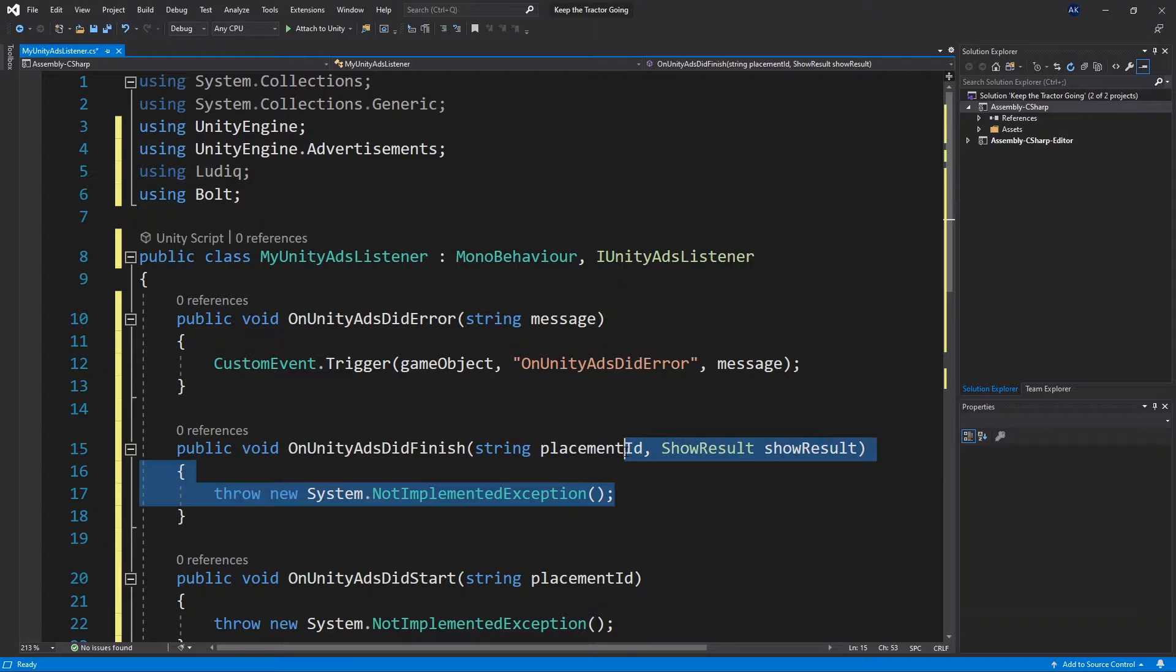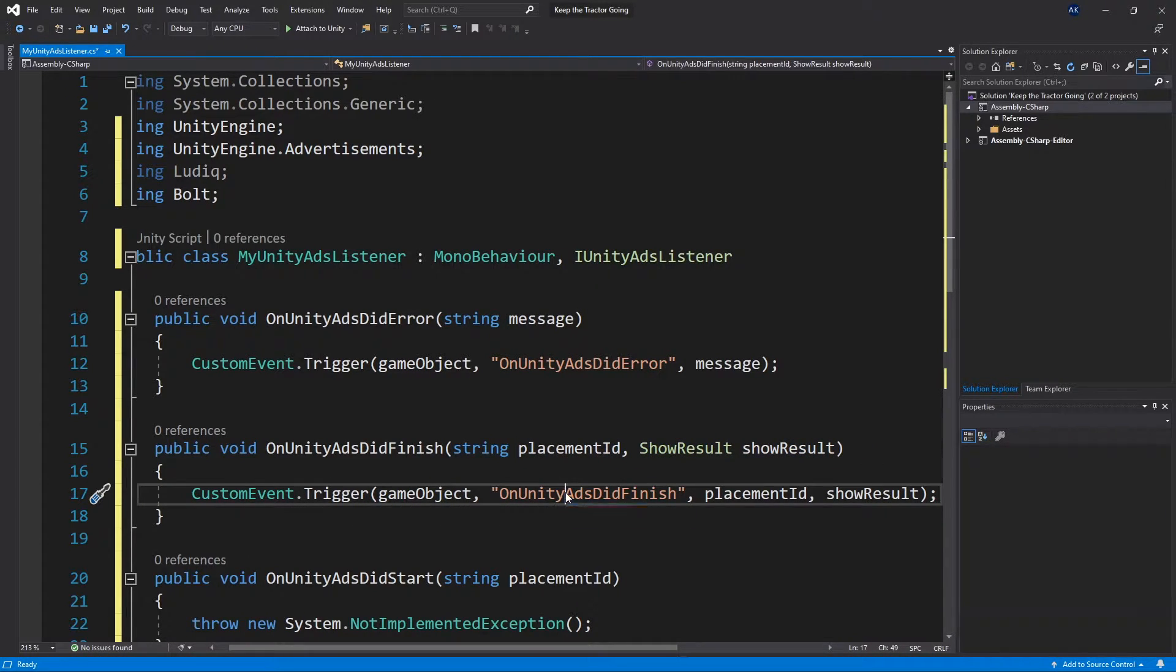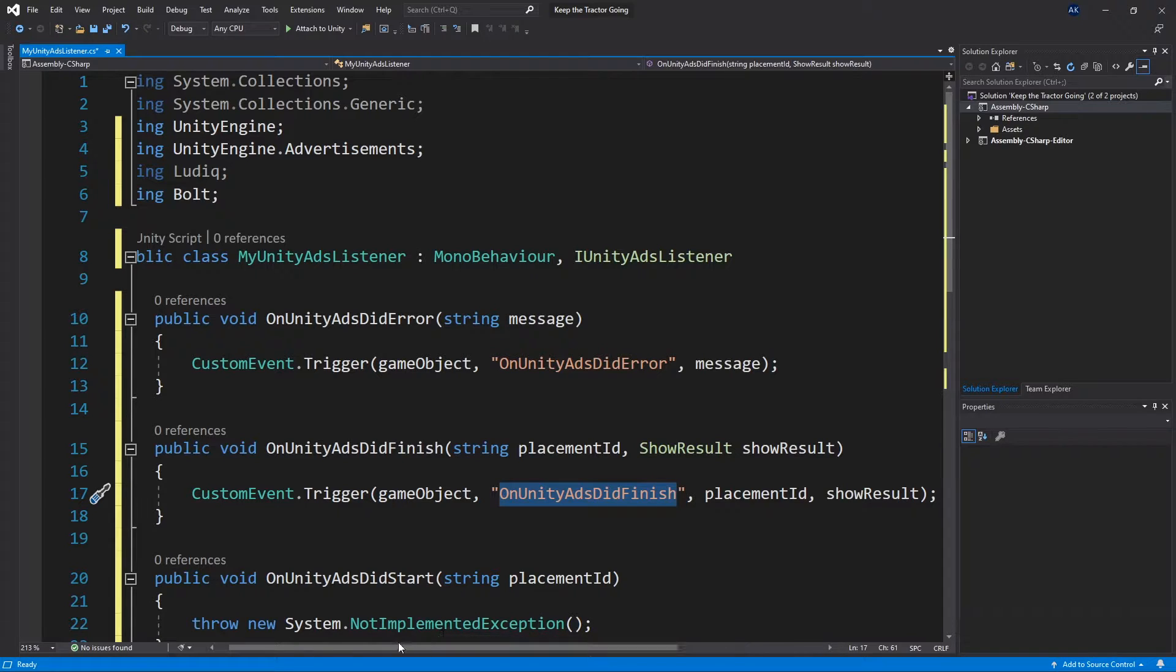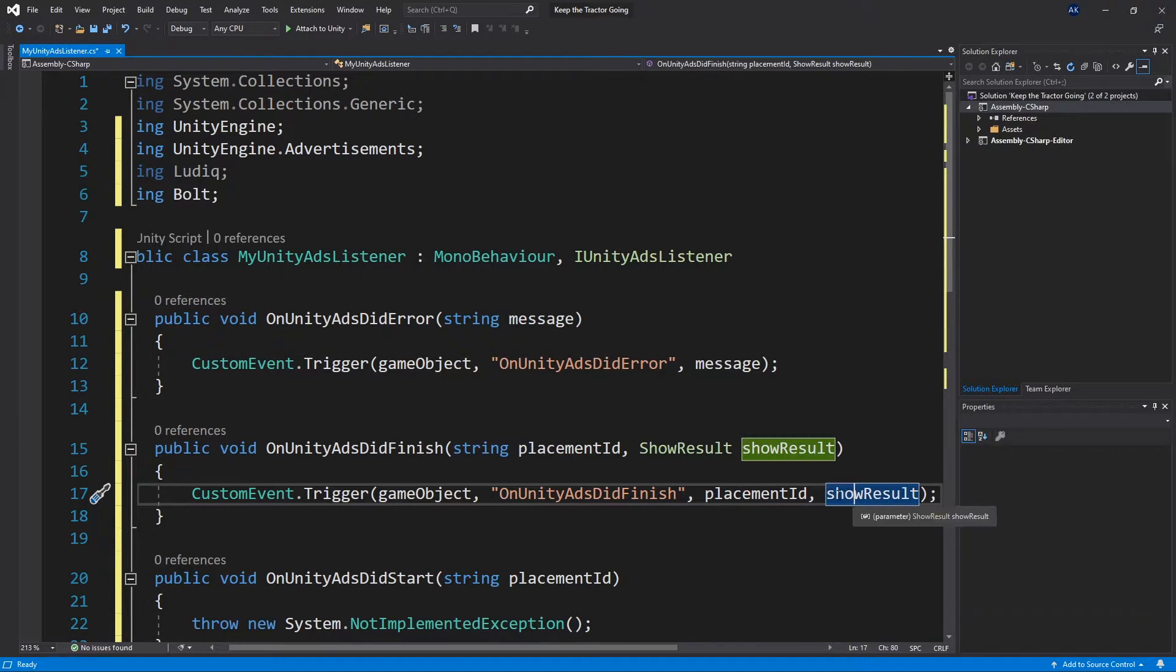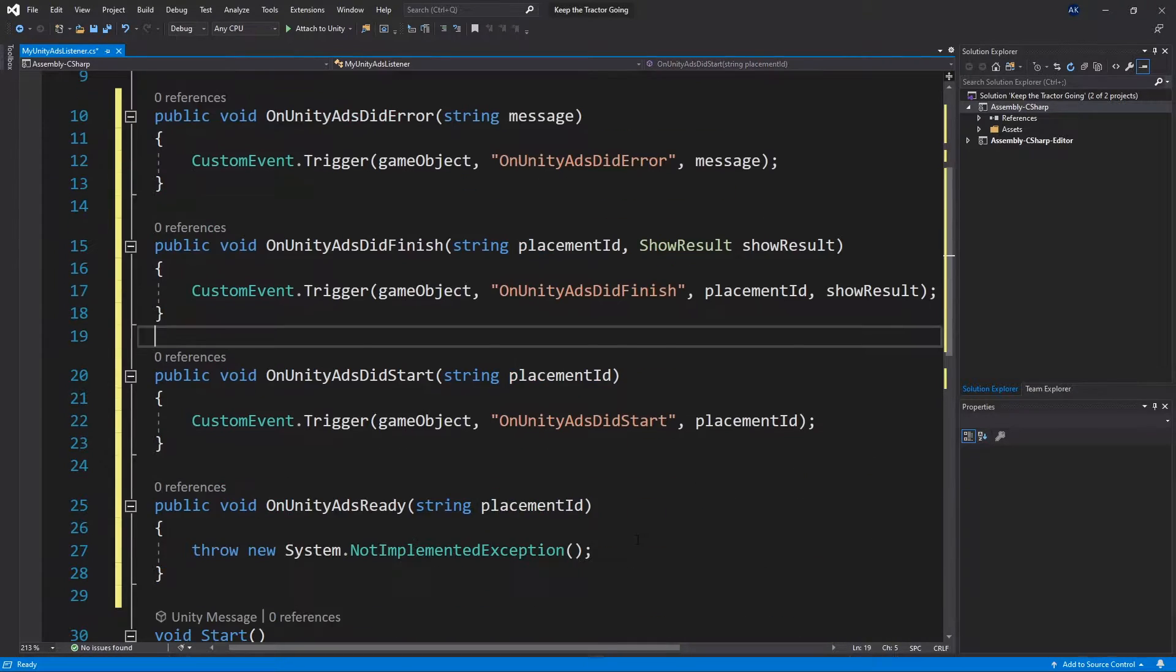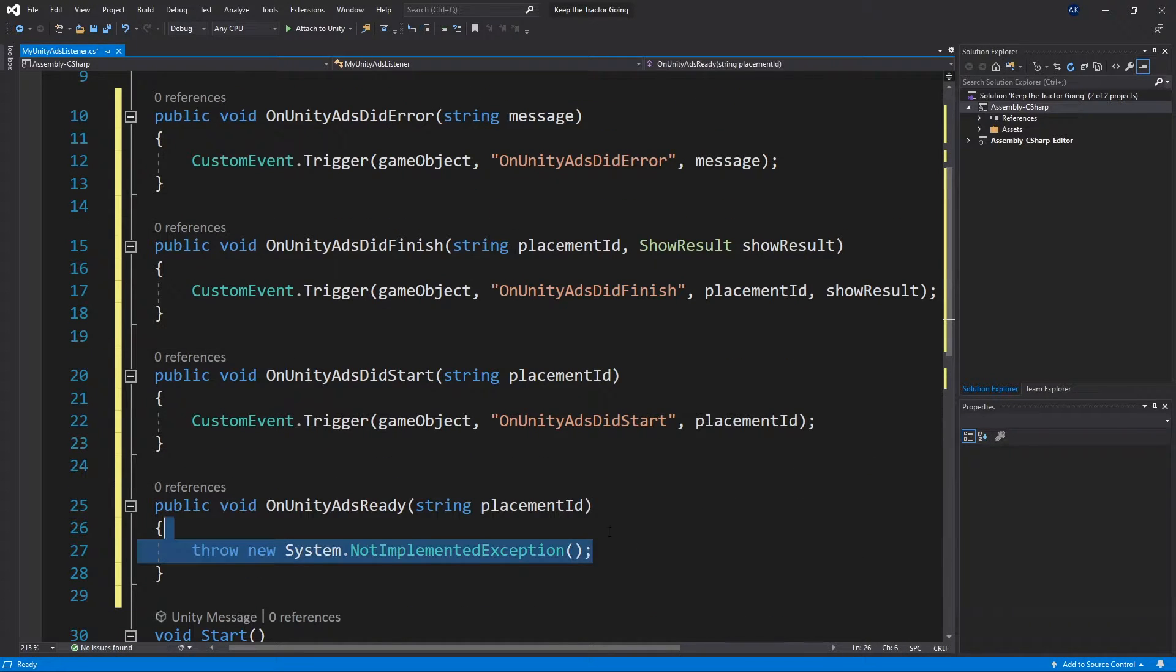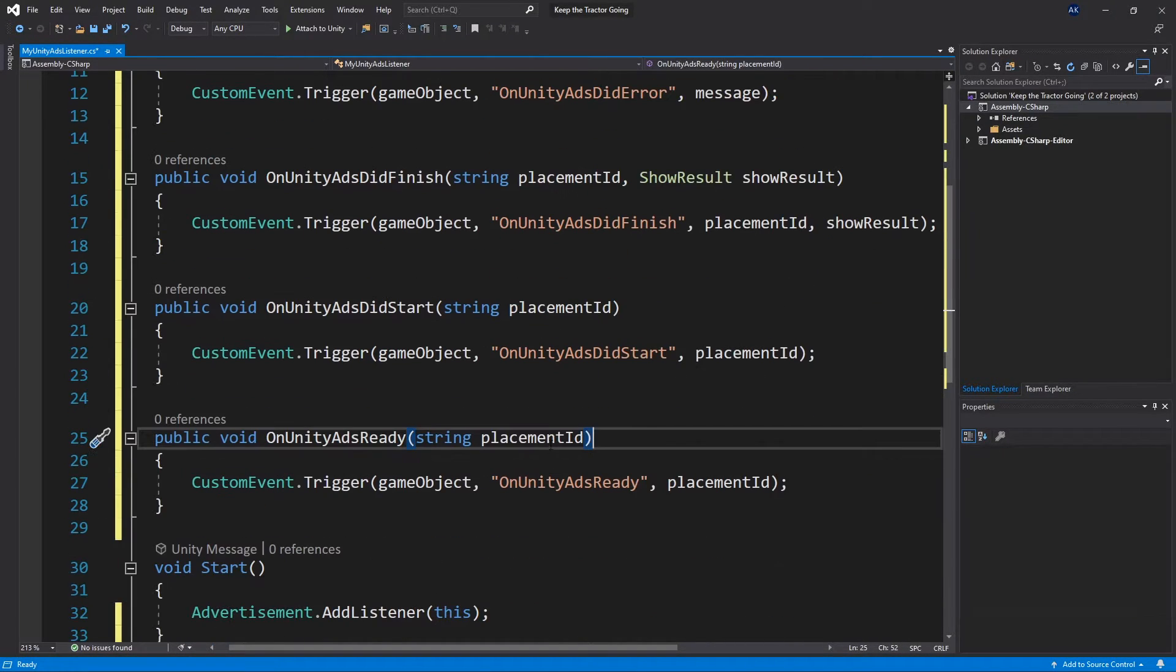We can do the same process for the other ones as well. So custom event trigger and event name is the same as the method name, and pass the parameters that we have. So placement ID and show result. I'll do the same for the other two. The other two just have a placement ID that they're passing through.